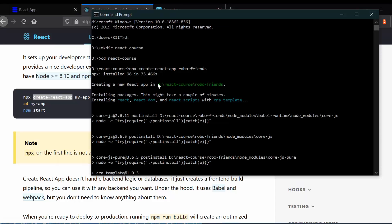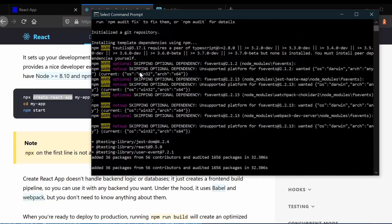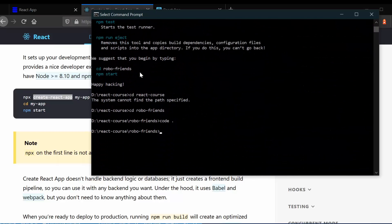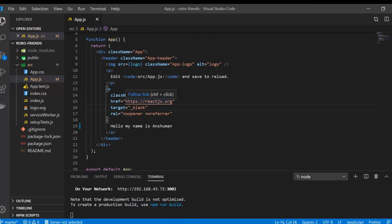I've already used the command. I created a new folder called react-course, went into it using cd, and used npx create-react-app with the name of the app. It will take some time to install. I've already installed it, then went into the cd robo-friends folder and opened it in Visual Studio Code.